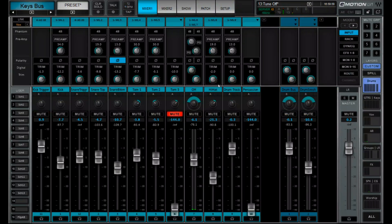Now if we jump back to drums, you can kind of see what we're doing here with our samples. We're blending our sampled kick — that is coming from Slate Trigger running on Live Professor — and the sampled snare drum, and we're blending that in with our real drums.